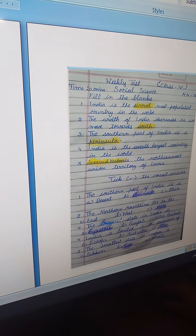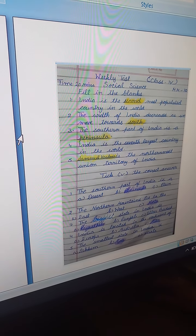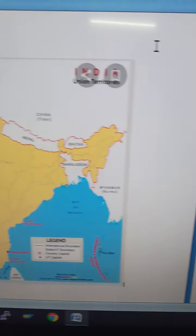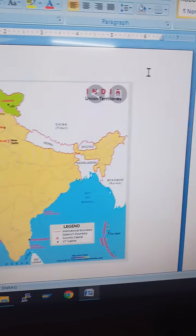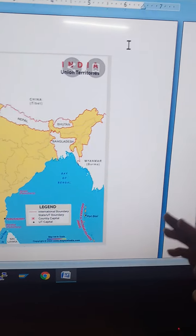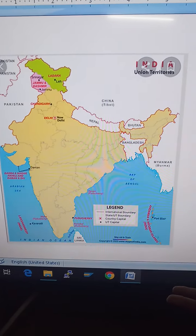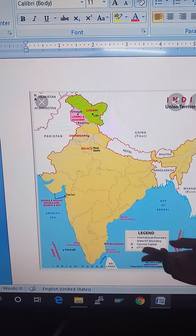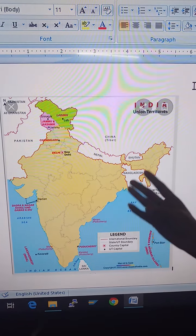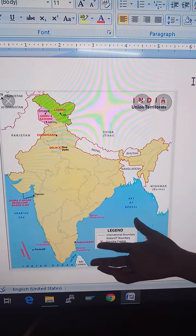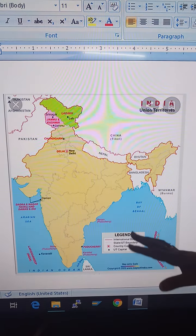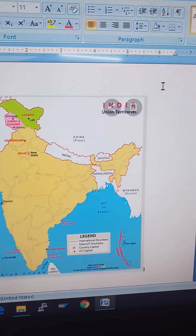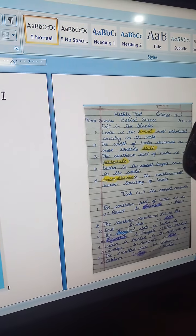Next: India is the seventh largest country in the world. In order of their areas, Russia, Canada, China, USA, Brazil, and Australia come before India, and then India's turn is seventh. So India is the seventh largest country in the world.